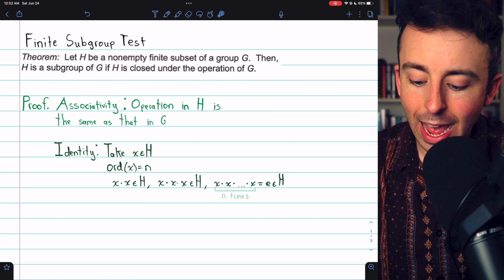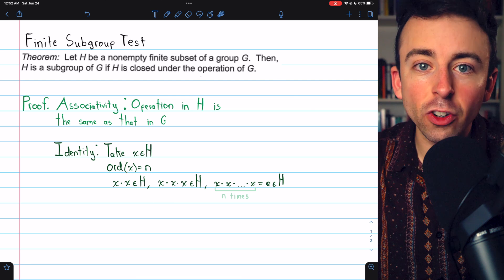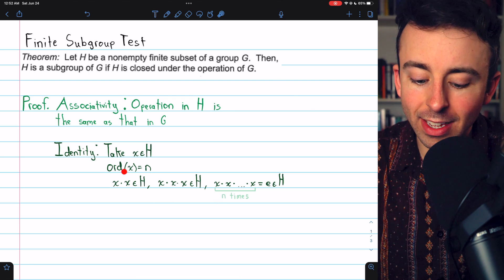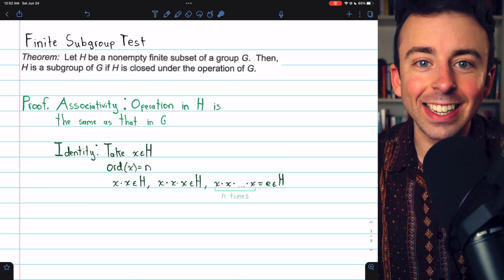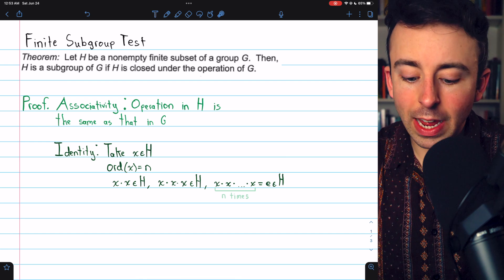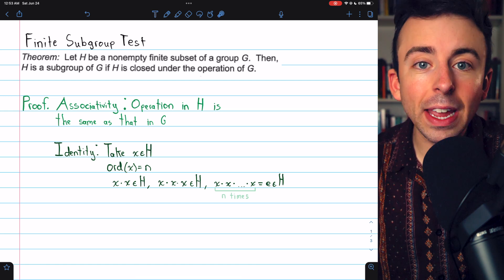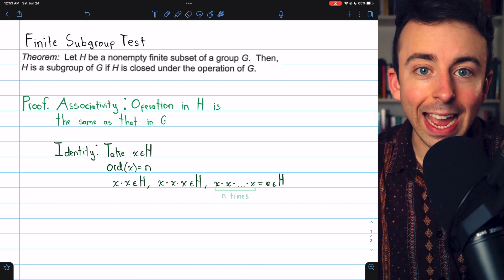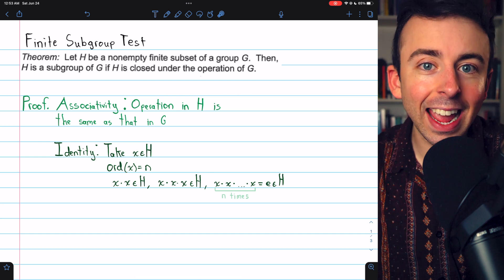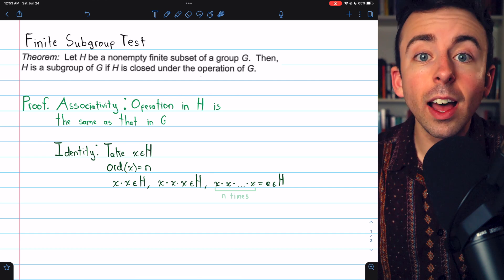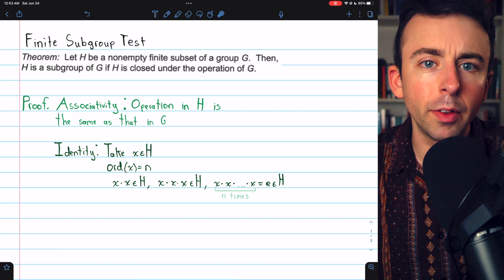So since H is closed, X times itself N times is in H. But N is the order of X, so that equals the identity. And so the identity is in H. For clarity: if the order of X were not finite, then it would have infinitely many distinct powers, which would mean H is infinite because by its closure it has to contain all of those powers of X. There are links in the description to my lessons on order if you need to review that.